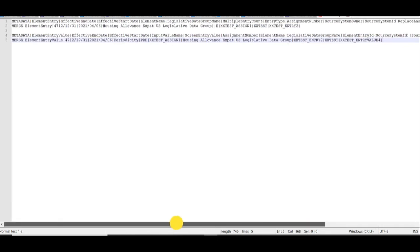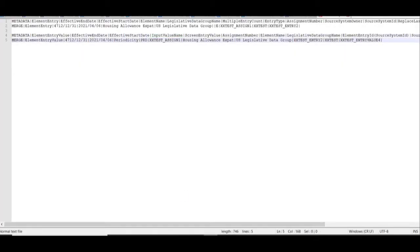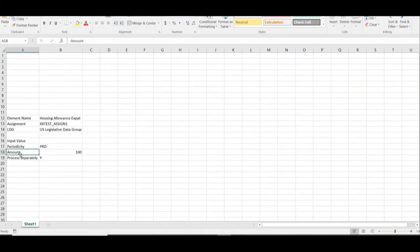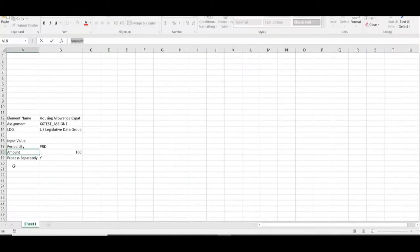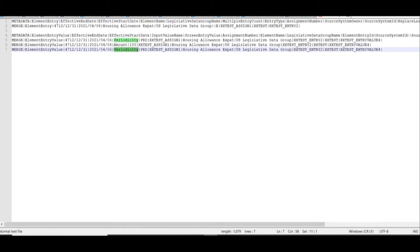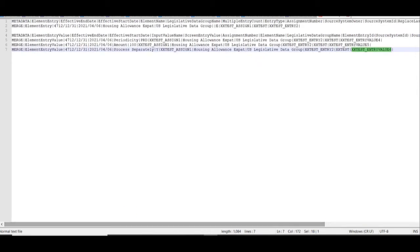We are passing three input values, so one is already entered. For the remaining two — amount and process separately — copy all the details and paste them two more times, then change the input value name, screen entry value, and source system ID. For Amount, the screen entry value is 100. For Process Separately, the screen entry value is Y. Update the source system IDs to 5 and 6 to ensure uniqueness for each record.